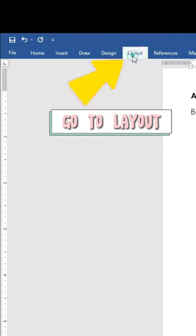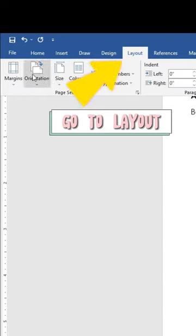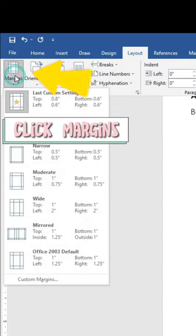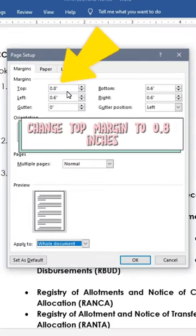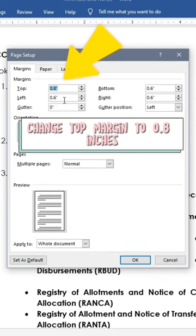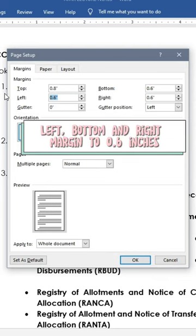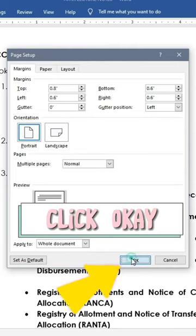Go to Layout. Click Margins. Custom Margins. Change Top Margin to 0.8 inches. Left, Bottom, and Right Margin to 0.6 inches. Click OK.